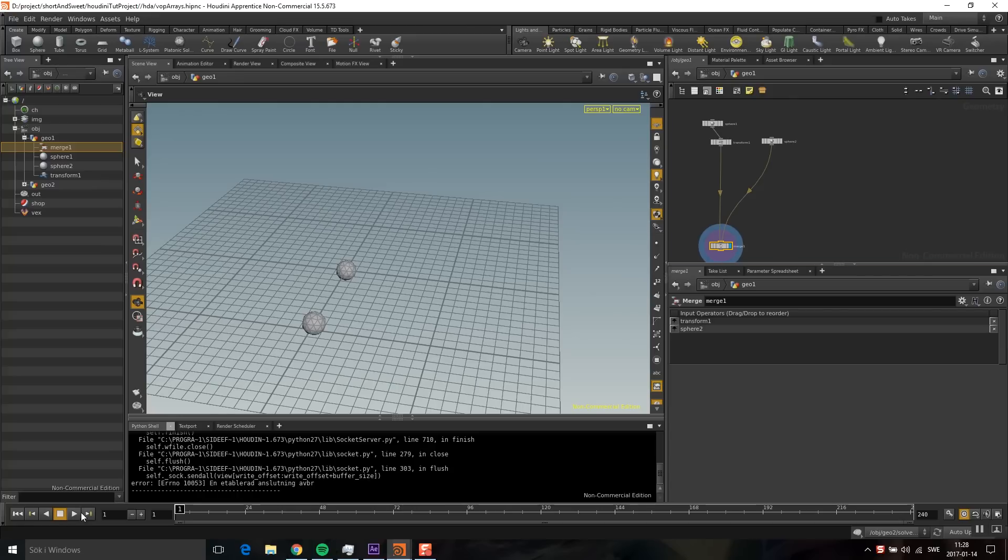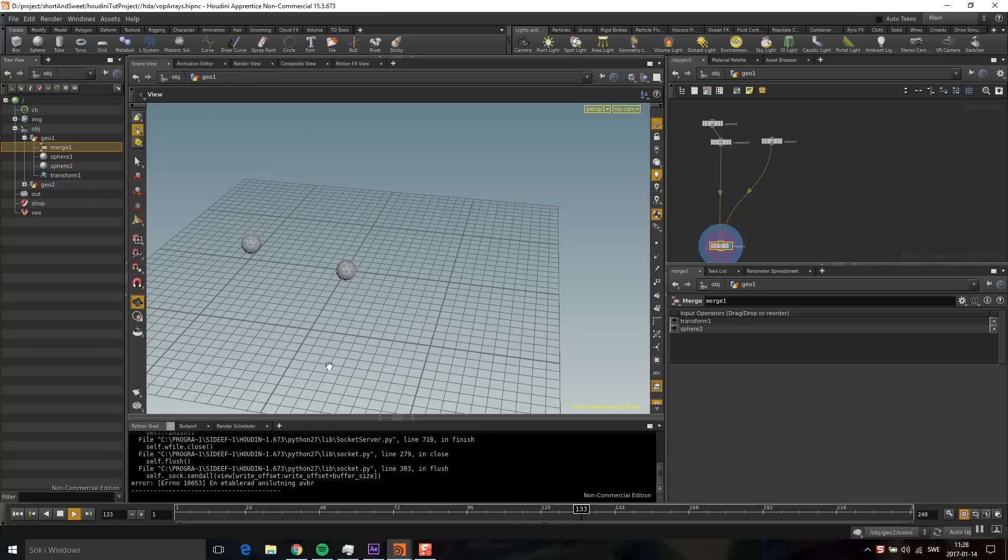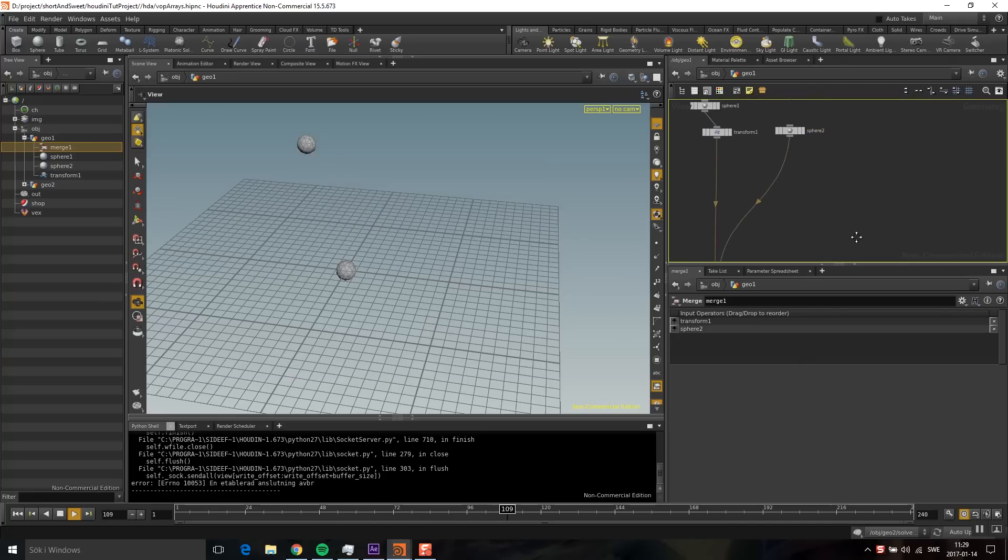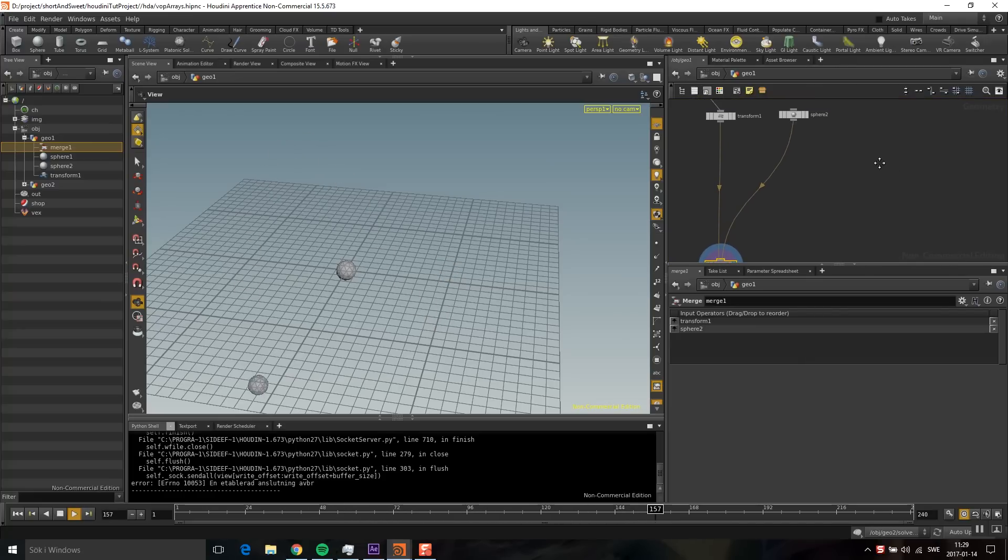Hello guys! Today I'm going to talk about arrays in VOPS. I have this example with a little sphere that goes around here. I'm going to make this sphere in the middle follow this sphere with a bit of a lag. Maybe not a super exciting example, but I think it shows arrays in VOPS pretty well.